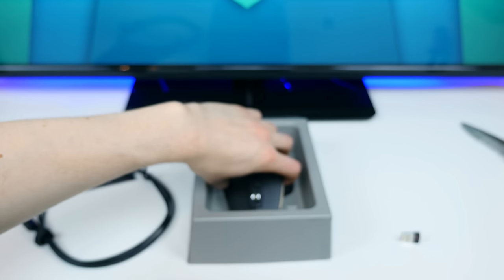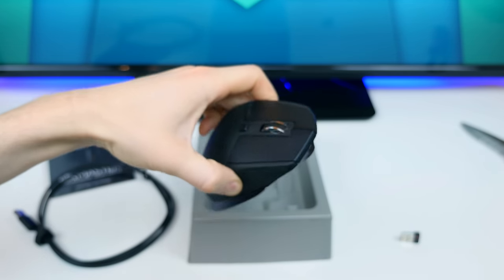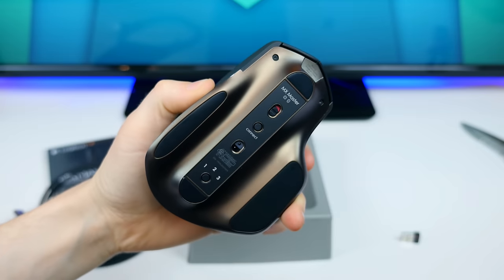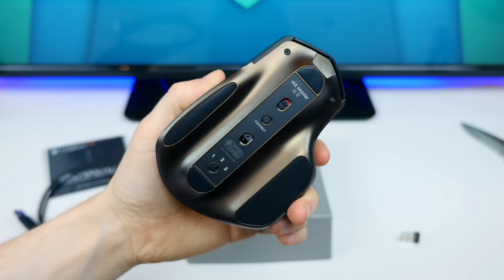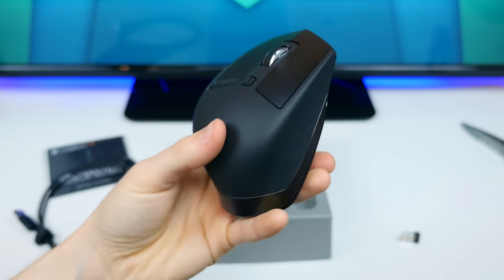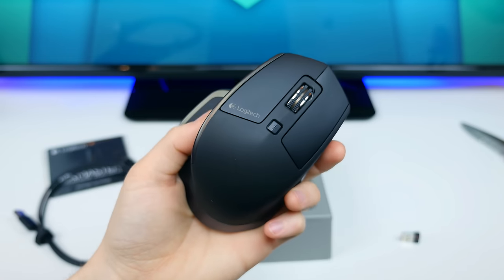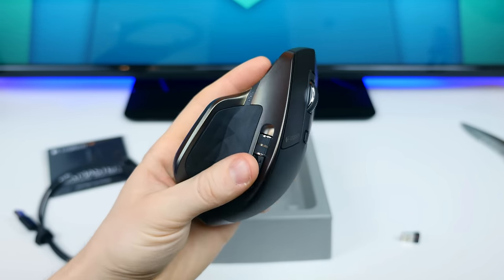Now we can finally take a look at the MX Master wireless mouse, and man, this thing is much more professional than what I was working with before. It's seriously substantial, especially if you're coming from a relatively cheap mouse like I was.